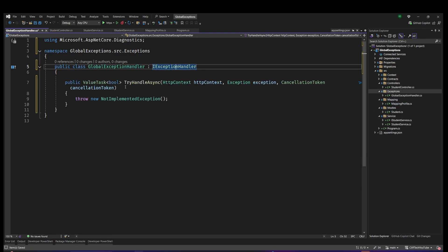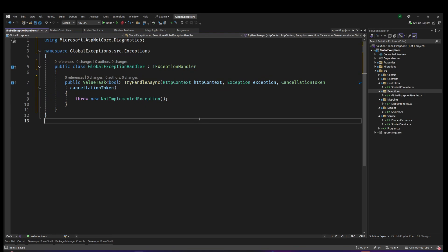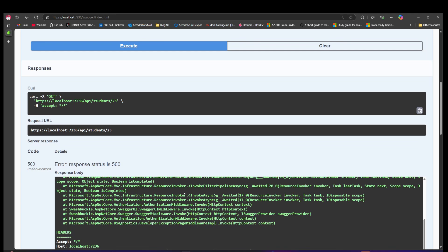Let's implement this interface with TryHandleAsync. This interface helps us to handle exceptions globally in ASP.NET Core - it's very easy. When you look at the error we're getting, the structure is not what we want. We want a certain custom error response structure, so we're going to create an error response class with the properties we want to use in this GlobalExceptionHandler.